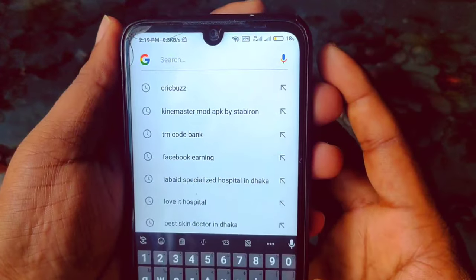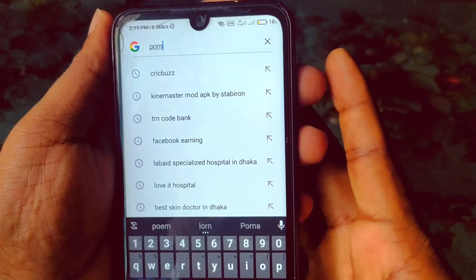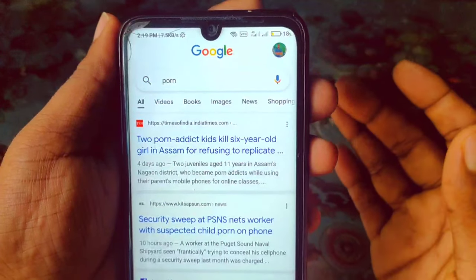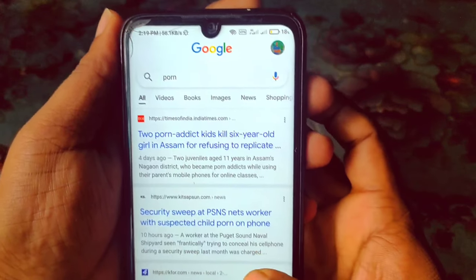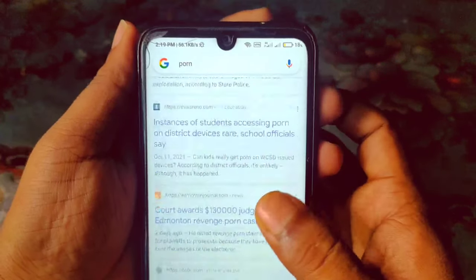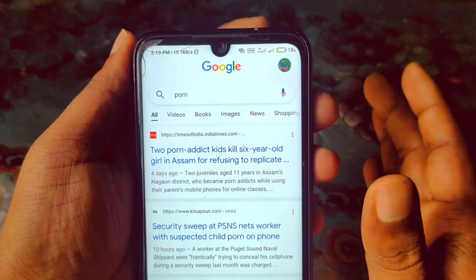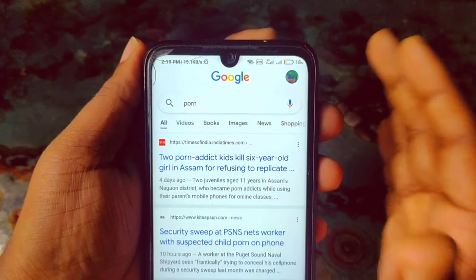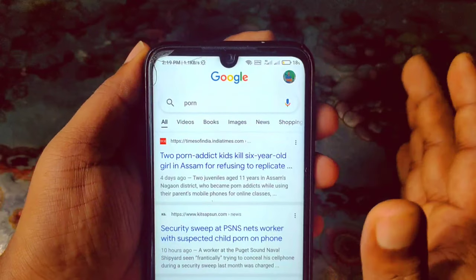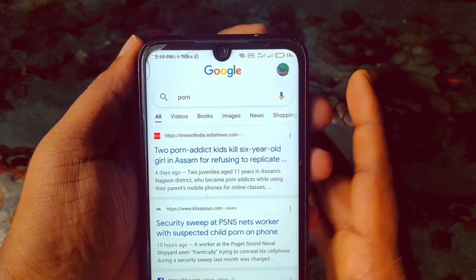Now if you search again, you will be really surprised — you will never be able to see bad videos, and you can see there are no porn sites available anymore. By this process you can easily block or turn off porn sites from your phone forever. Thank you so much for watching this video.